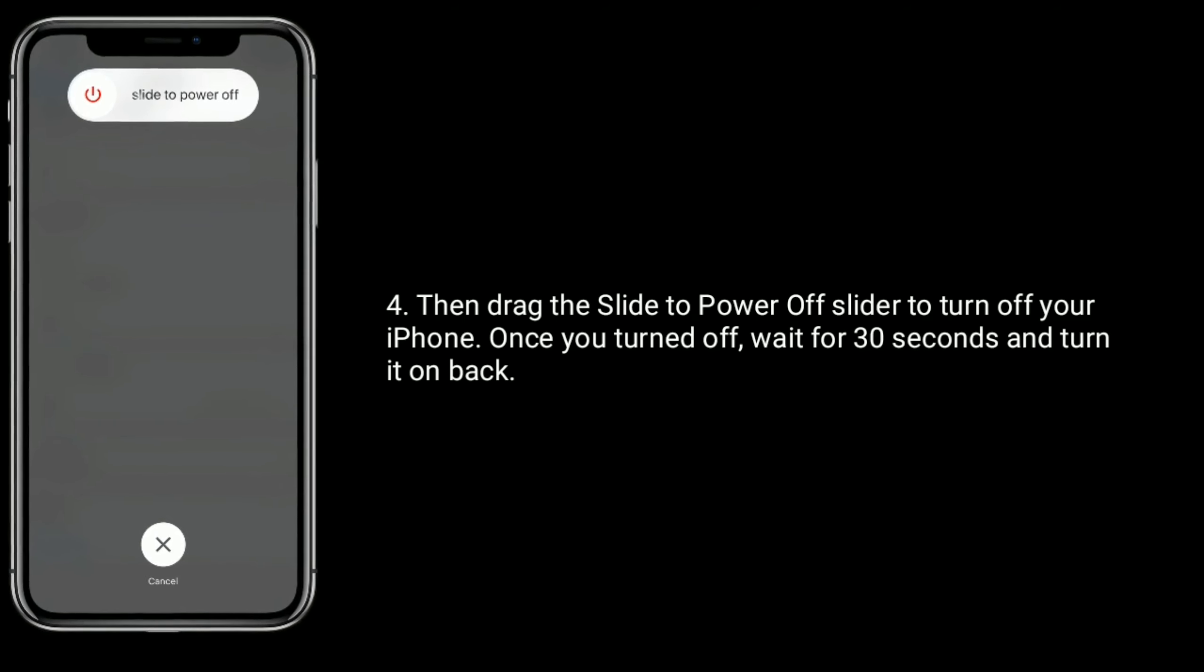Solution four is enable permissions for camera and microphone. Open Settings app, find and tap on WhatsApp. Make sure that contacts, camera, microphone, background app refresh, and mobile data are turned on. If already turned on, turn them off and wait for few seconds and turn on them again.